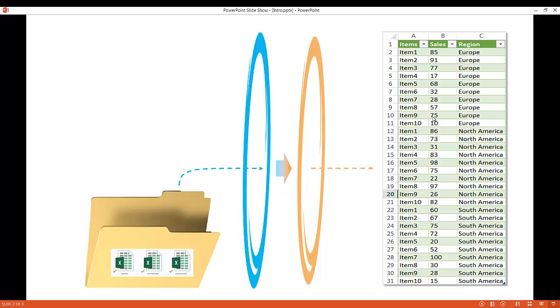Now you might want to ask why we want to do that for such small files. For this example, I have Europe with 10 records, and North America with 10 records, and South America with 10 records. And yes, it could probably be easier just to copy and paste it.